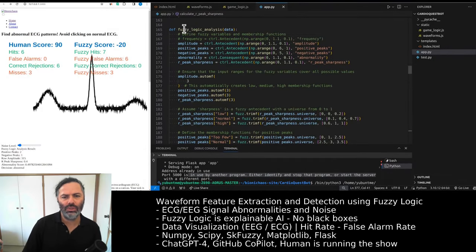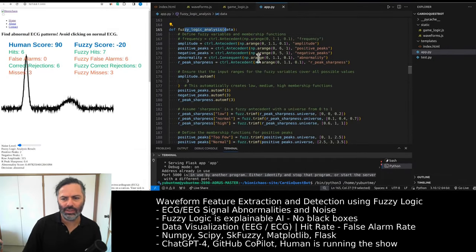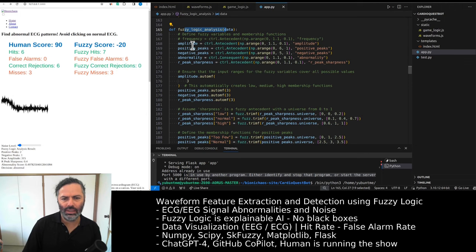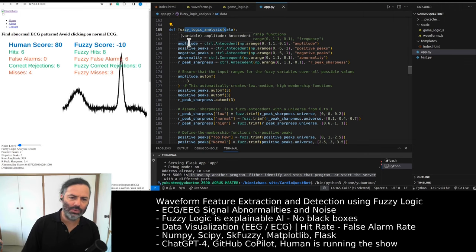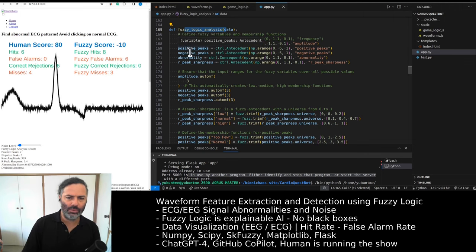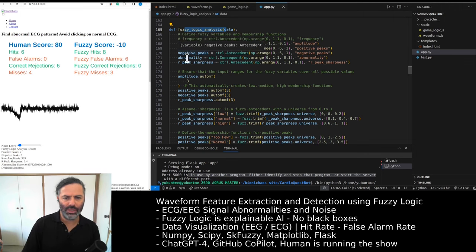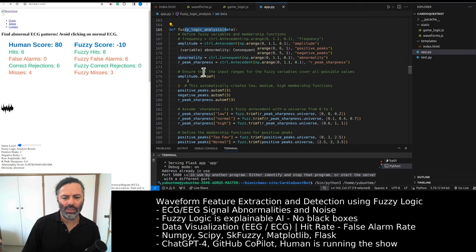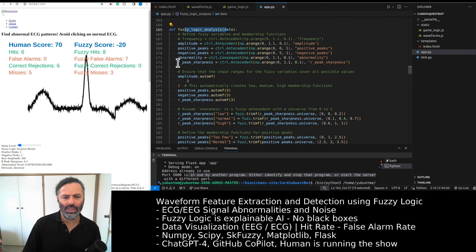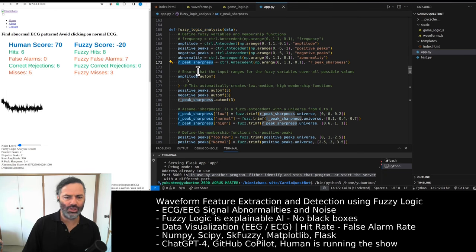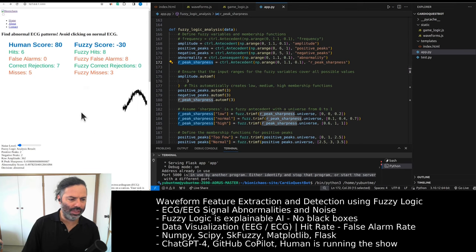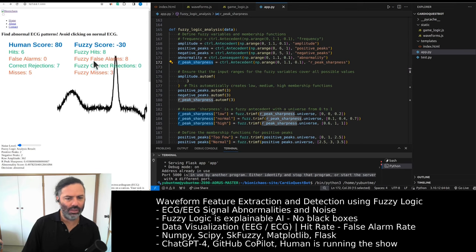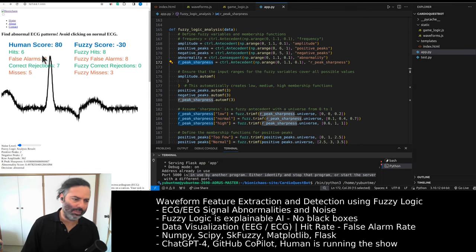These are the rules. This is the fuzzy logic analysis. Before we were looking at amplitude, positive peak, negative peak, abnormality, and frequency. Now we get rid of frequency, looking at the sharpness of the R peak, assuming the R peak is the highest positive peak.